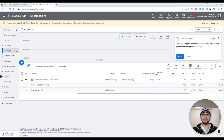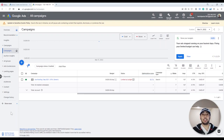Hi, this is Pasha. In this video I want to show you how to use Google Ads Editor and how to upload your campaigns into Google Ads using Editor. Google Ads Editor is an application that Google provides so that you can upload your campaigns or make multiple changes at the same time through a spreadsheet and upload them into Google Ads.